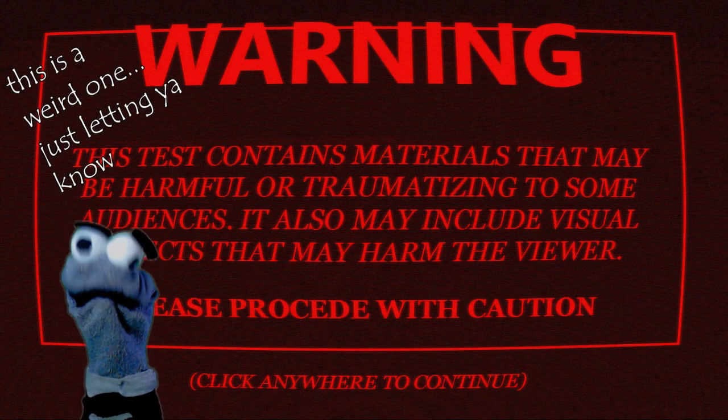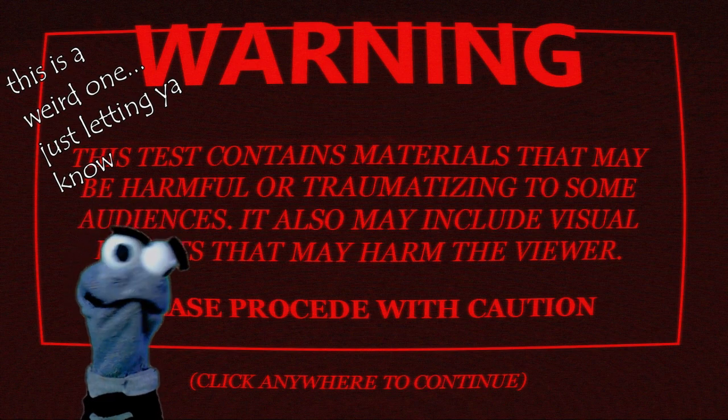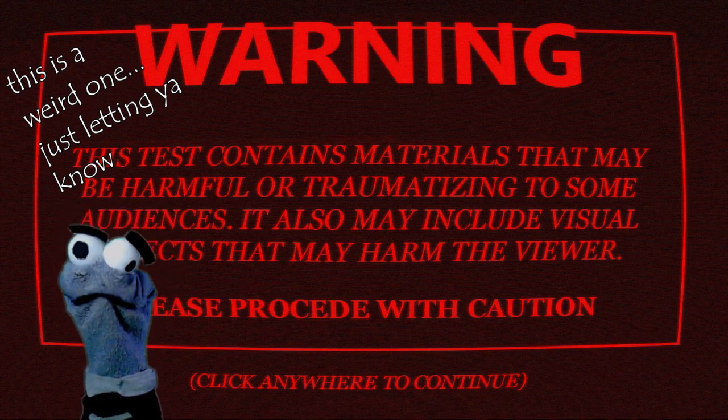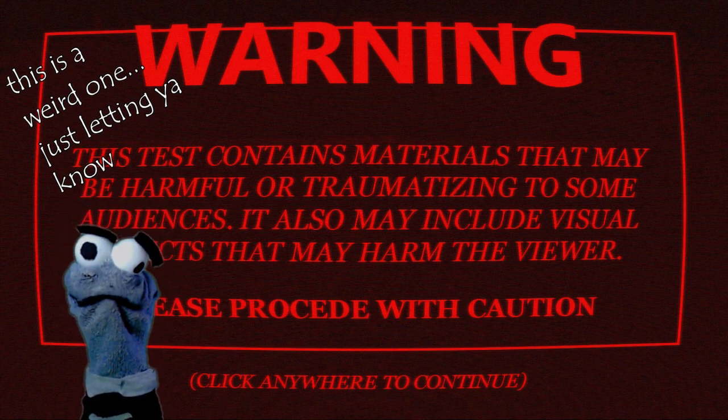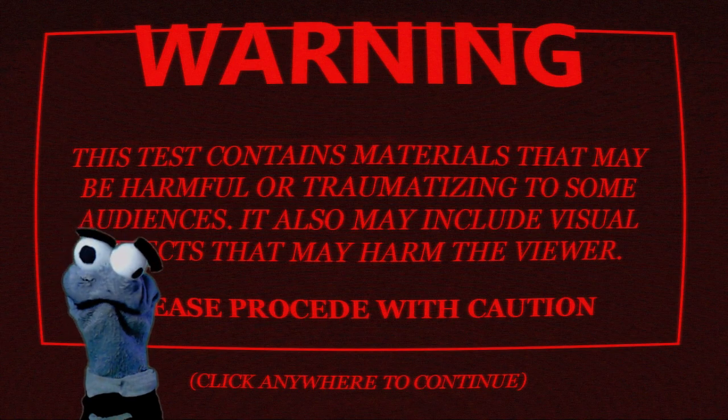Hello there! Today, I ask that you join me in partaking in a strange government test. Yes, you heard me right.